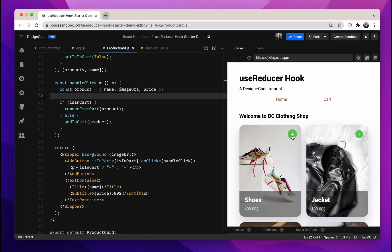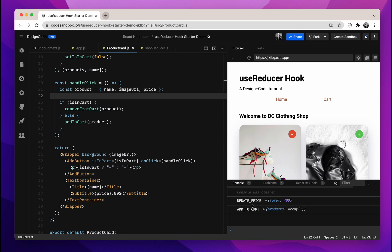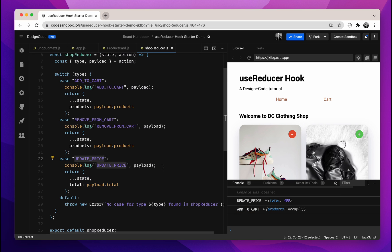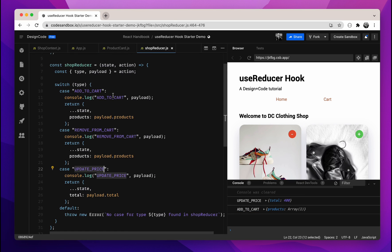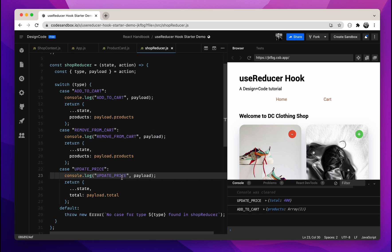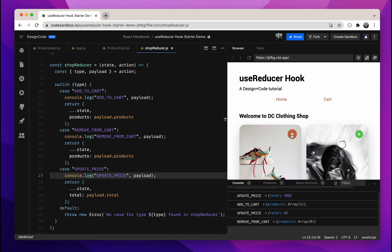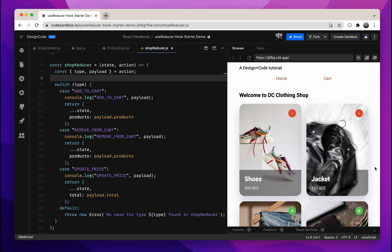Let's test this out. Let's try adding our shoes to the cart. If you open the console log, you can see that we updated the price and also added to the cart — this console log comes from our shopReducer. We are logging every time we add to the cart, remove from the cart, and update the price. Let's try removing the shoes again, and you can see the price has been updated and we also removed our item from the cart.